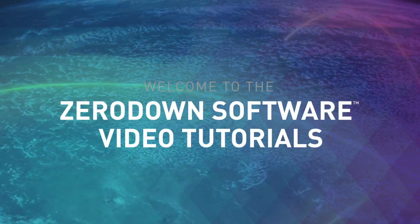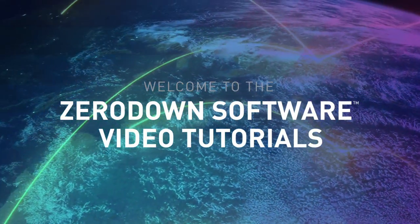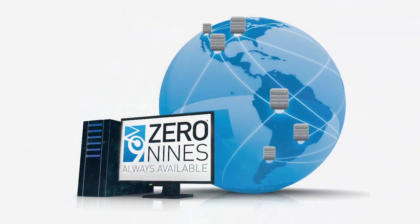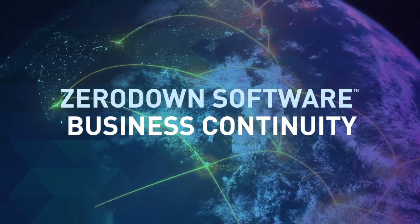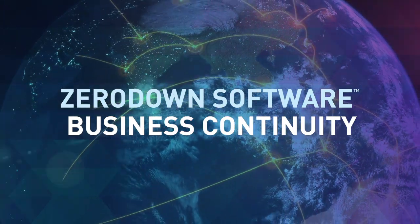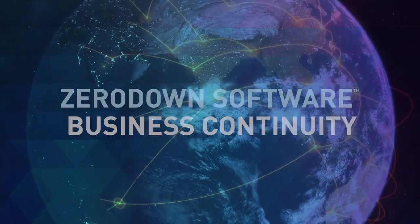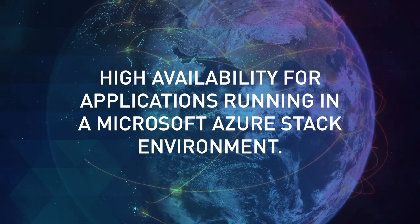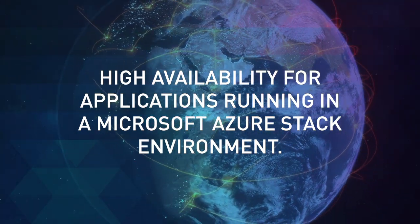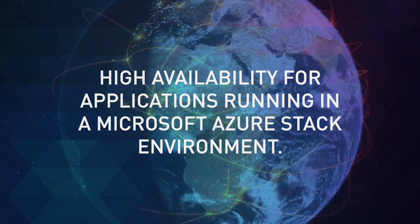Welcome to the ZeroDown Software video tutorials prepared by ZeroNines Technology. This video will demonstrate how ZeroDown Software Business Continuity can be used to implement high availability for applications running in a Microsoft Azure Stack environment.